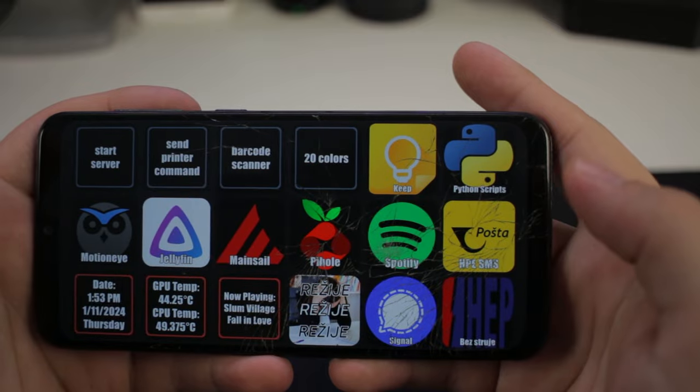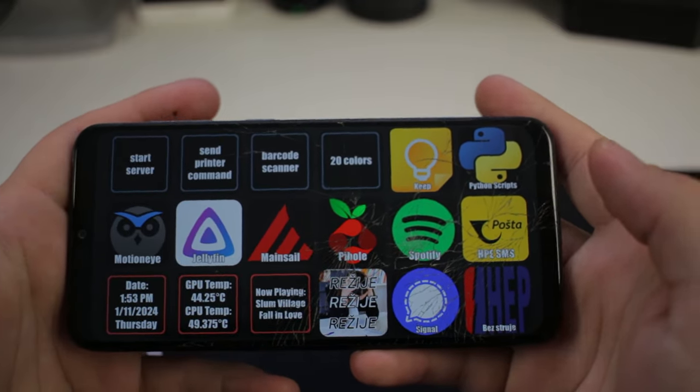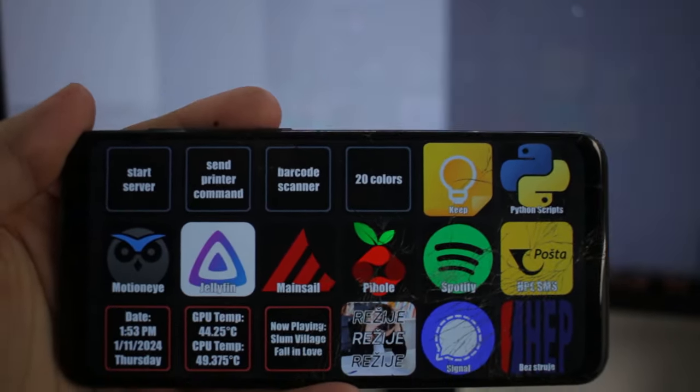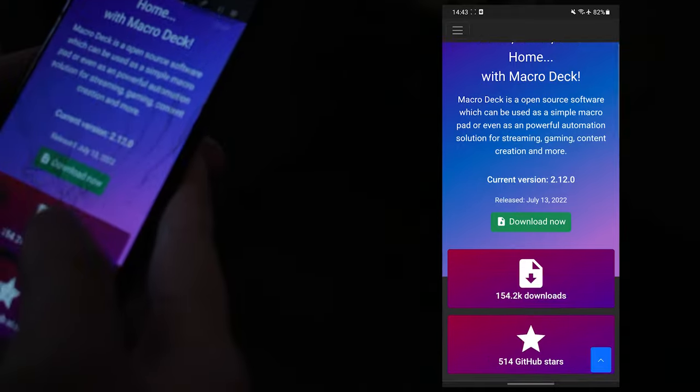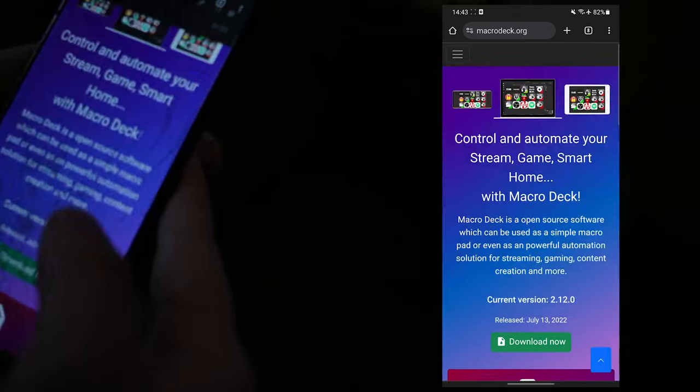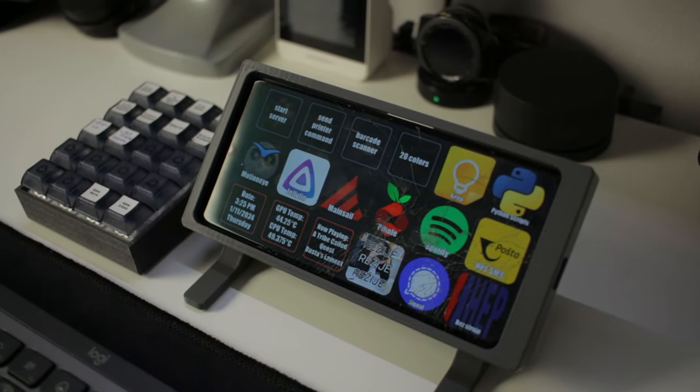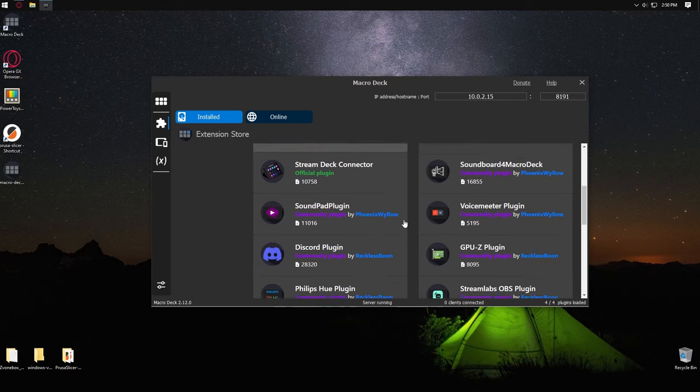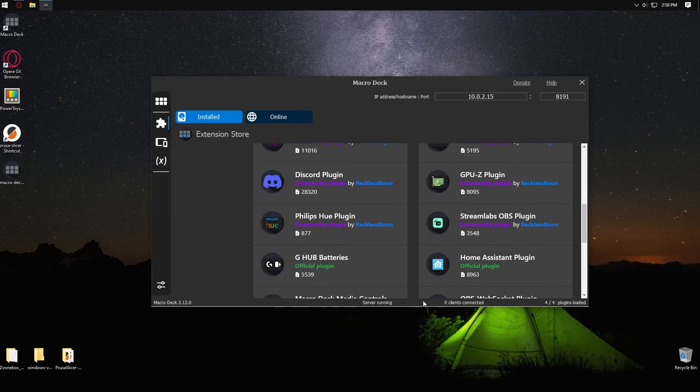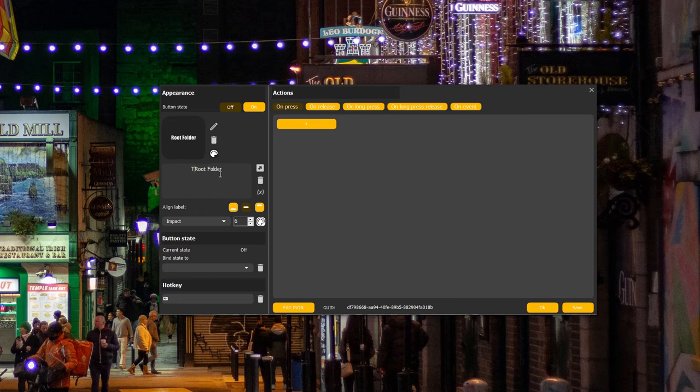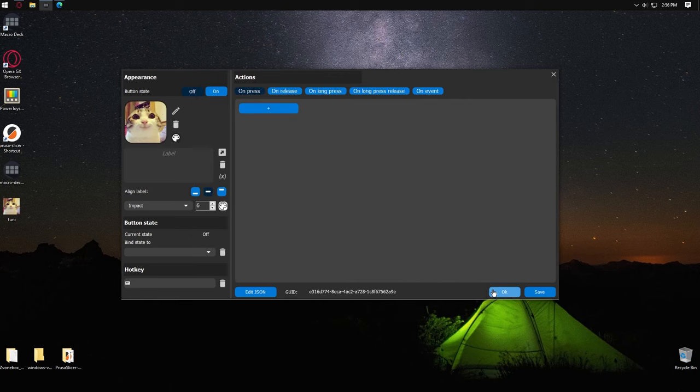Everything you have set up in the PC client will be shown on the Android app, and you can press each button to activate it. First, I'll show you how to get both apps running on your Android device and on the PC. Then, I'll show you my setup so you get a better understanding of how the buttons work. I'll show you how to install plugins and how to create buttons, how folders work, and finally, how to create your own icons.